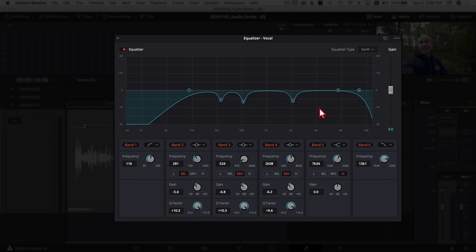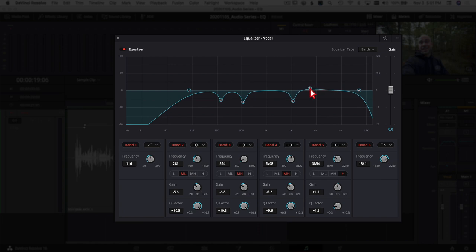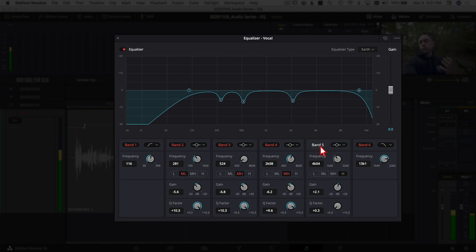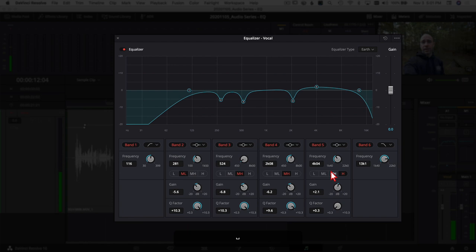If after making cuts the voice still isn't quite as clear as you want, grab Band 5. Switch it to the bell curve, drop the Q factor down a little bit, and boost the frequencies just a touch in the 3 to 6 kHz range. That's going to help with clarity and sibilance in the voice — making it sound a little bit clearer. Playing through, it does add just a little bit of clarity.